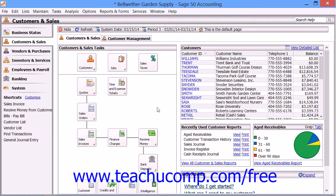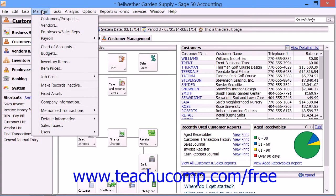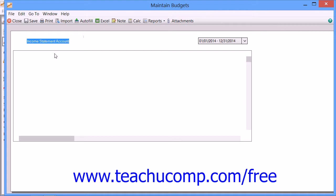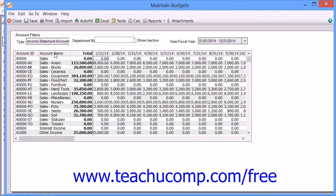You create your budget within the Maintain Budgets window, which you can access by selecting Maintain and then choosing Budgets from the menu bar. You use the options within the Account Filters section to select the accounts whose budgets you wish to edit within the spreadsheet cells below.